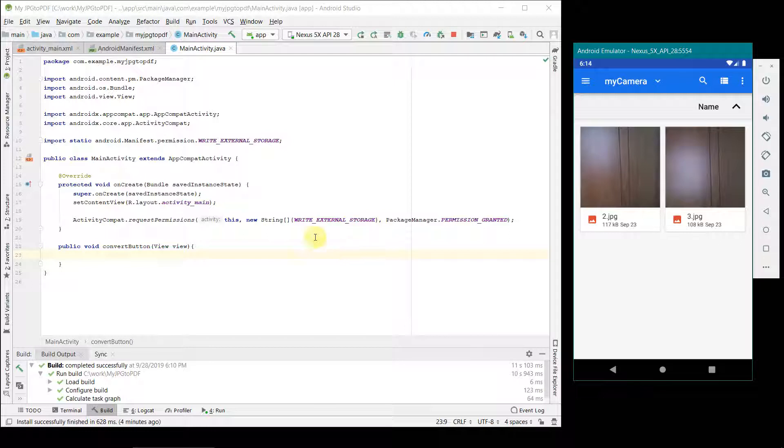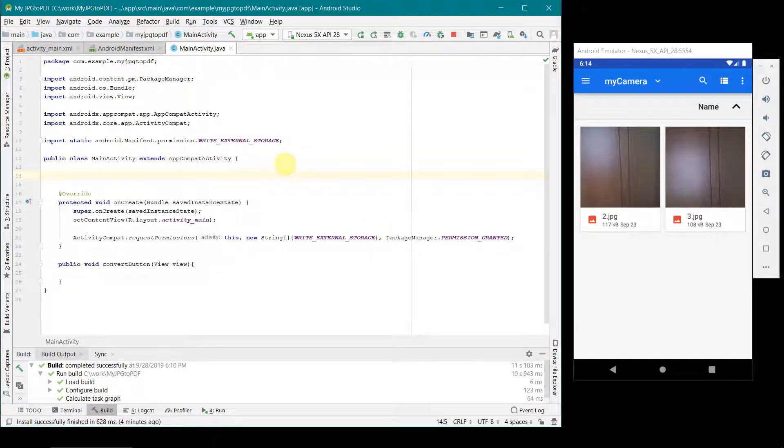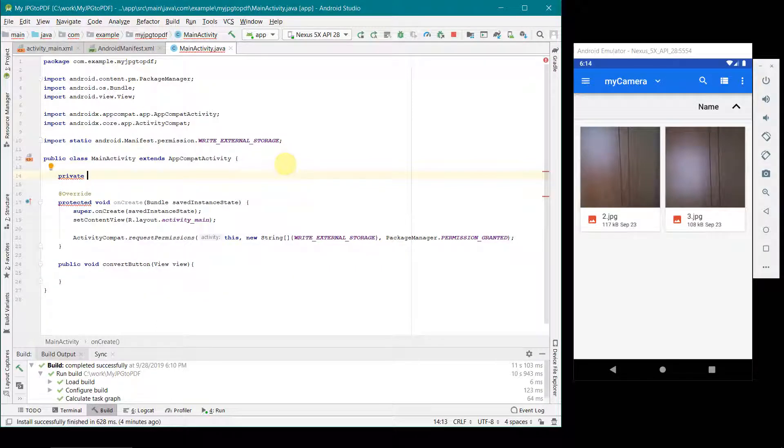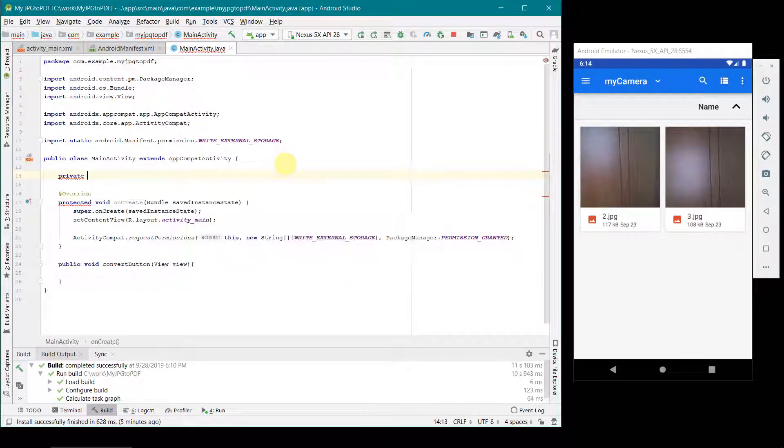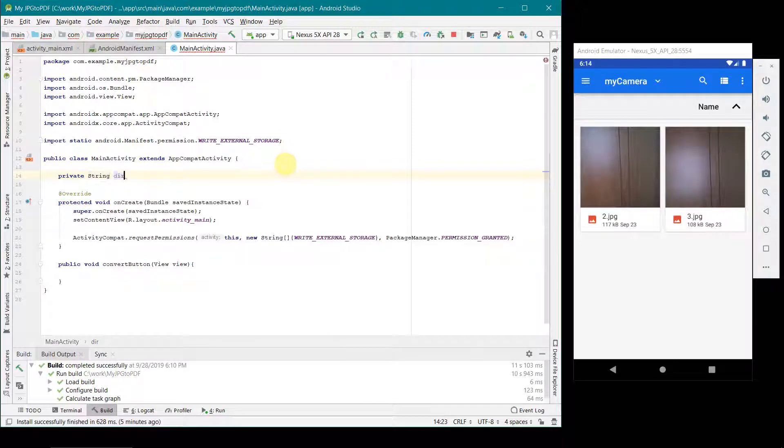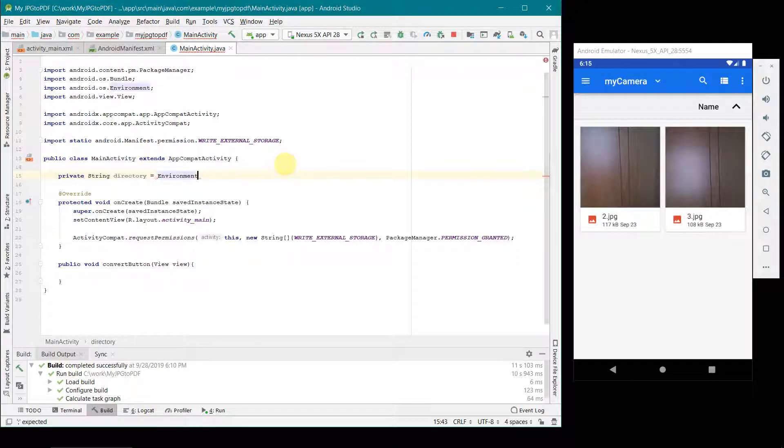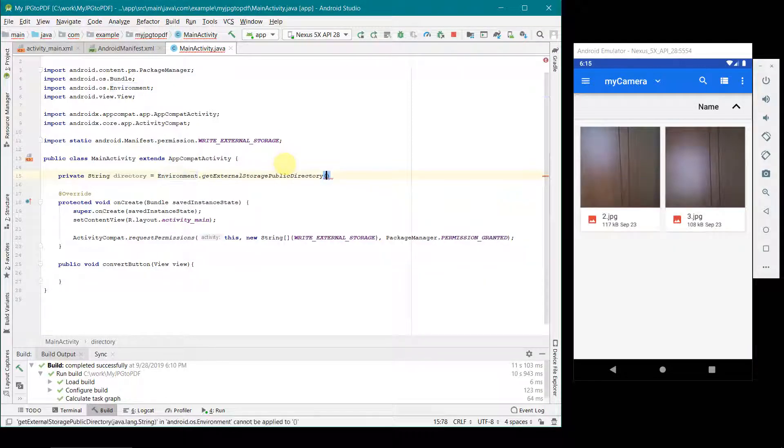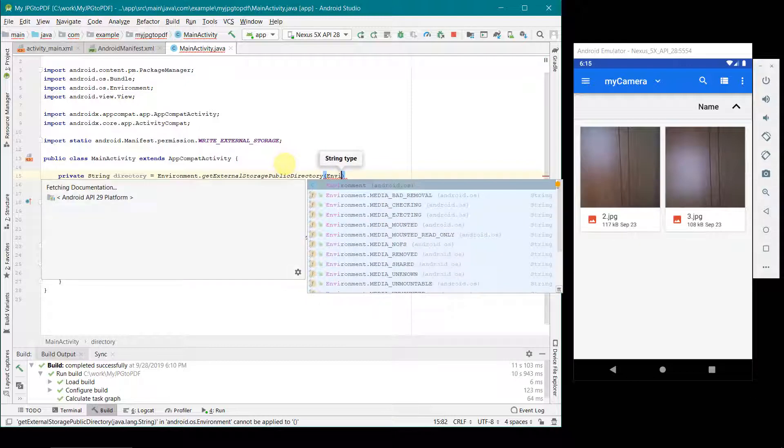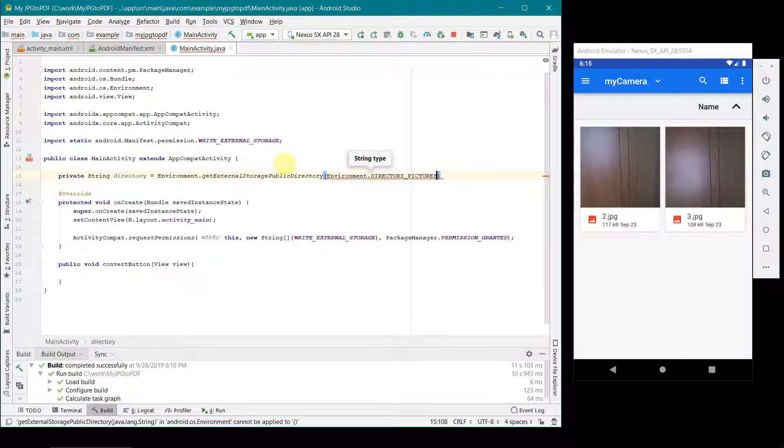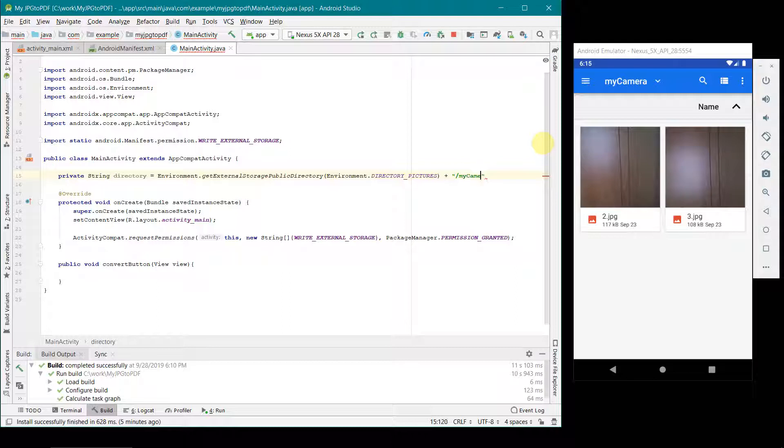Now I have to take these files in my code here. For that probably what I will do is first I will create a kind of public variable or private, and then a kind of string and I will name it as directory. This will hold the main path: environment.getExternalStoragePublicDirectory, and then I will go for environment.DIRECTORY_PICTURES, and then I will just append the path of this my camera folder. Please make sure that you type it correctly. There is no spelling mistake otherwise it won't be able to refer to the correct path.